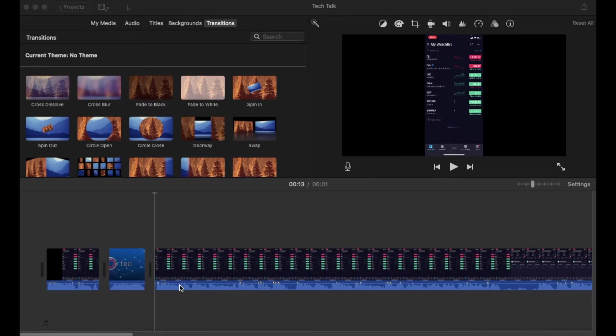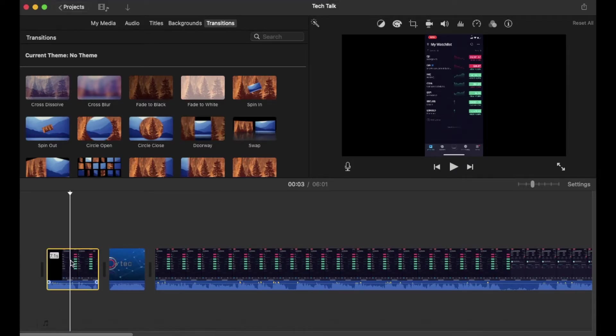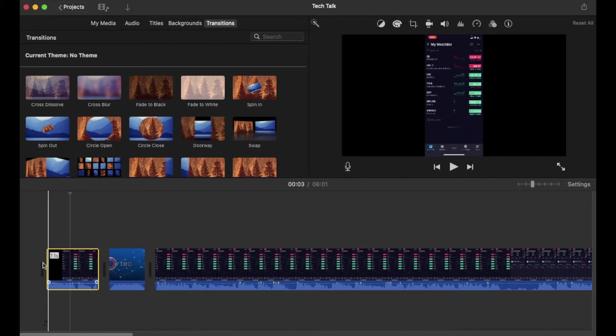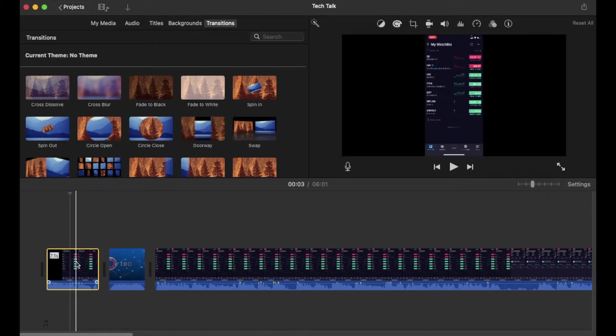So what we want to do is we want to actually come over to this clip. I want to detach the audio so that I can manipulate it on its own. What I'm going to do is I'm going to make sure that it's highlighted here in yellow, and then I'm just going to secondary click.